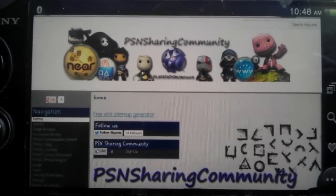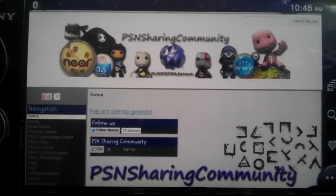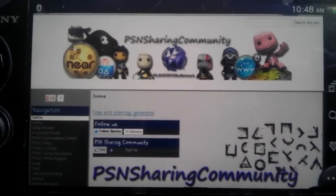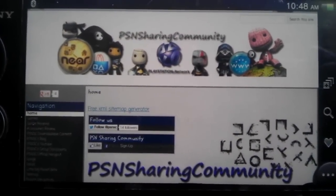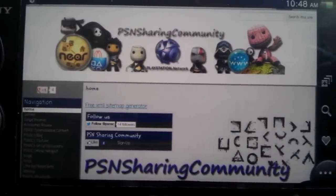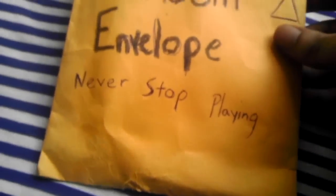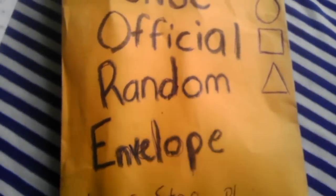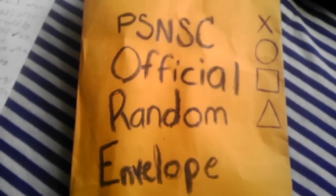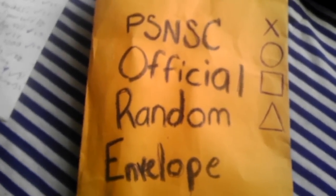Hey, how's it going? This is Artic101 from PSNSharingCommunity.com and PSNSC.blogspot.com. Today we're going to be doing the random drawing for the winner of the LittleBigPlanet beta karting code.